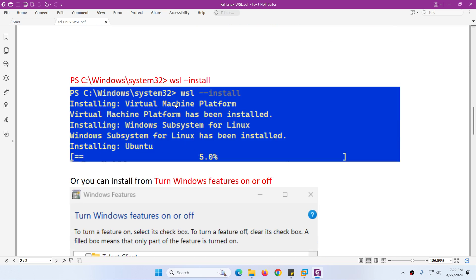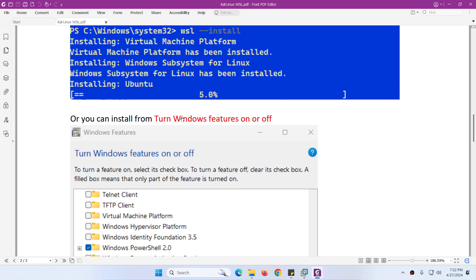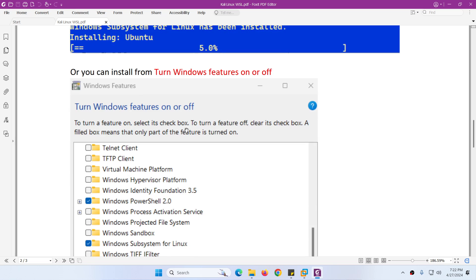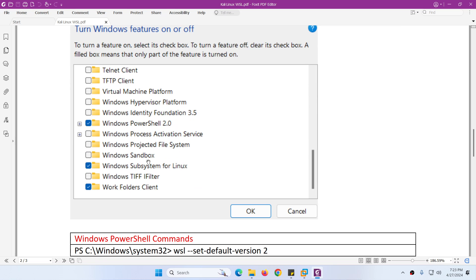Next we need to install WSL. WSL can be installed through the CLI or you can install it graphically. Go to 'Turn Windows features on or off' and enable two things: Virtual Machine Platform and Windows Subsystem for Linux.